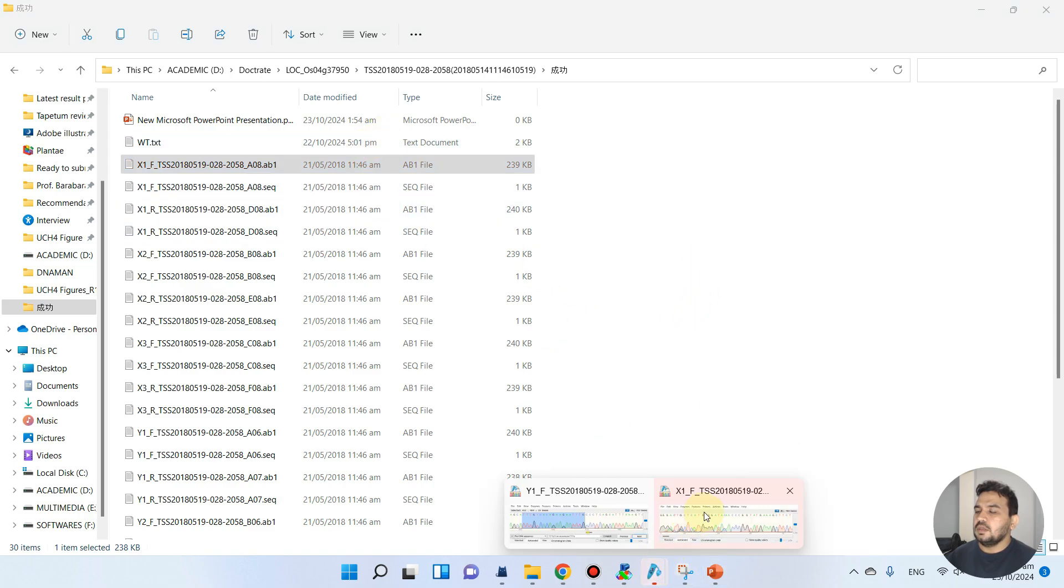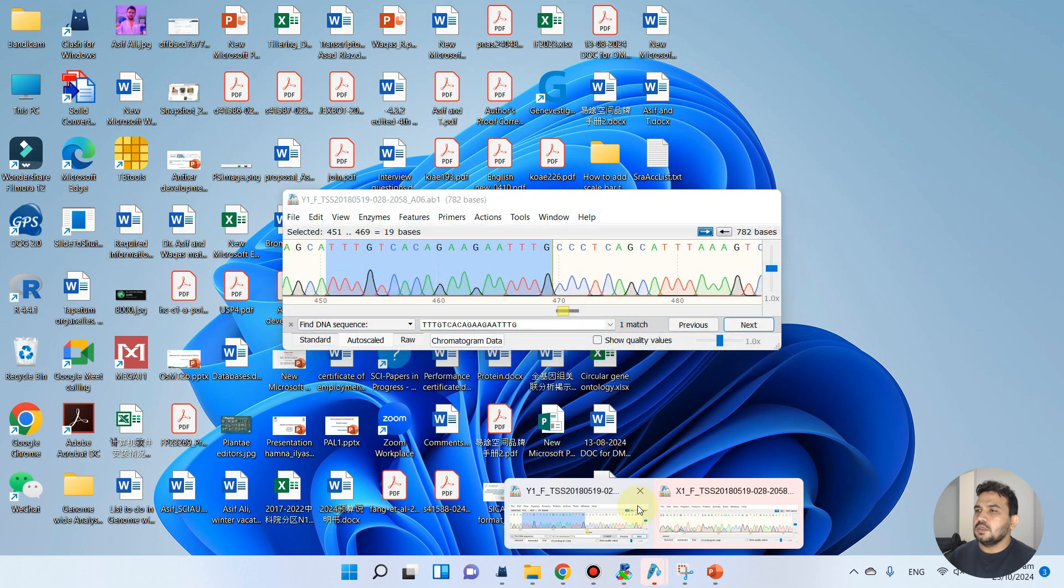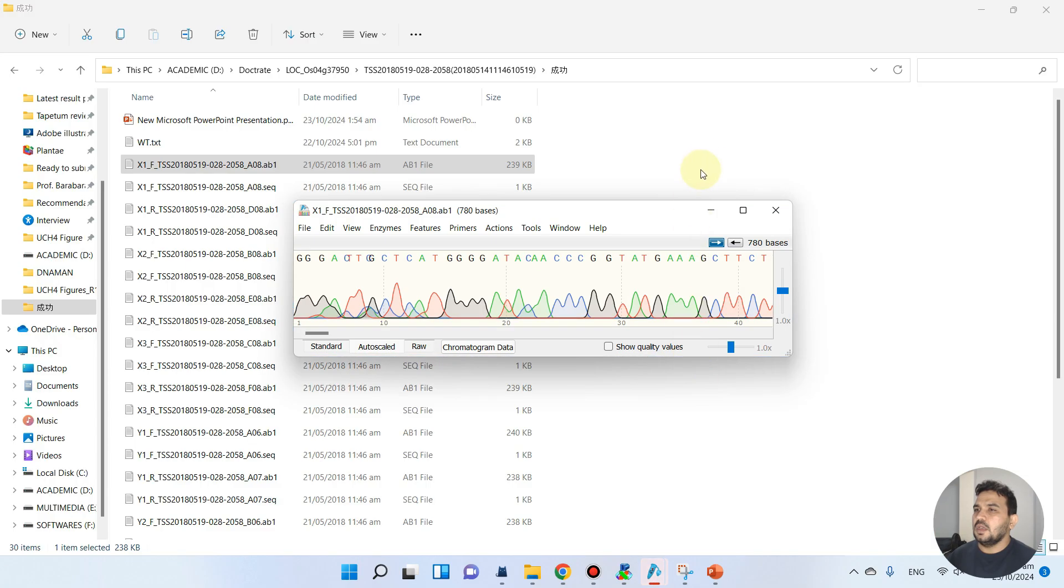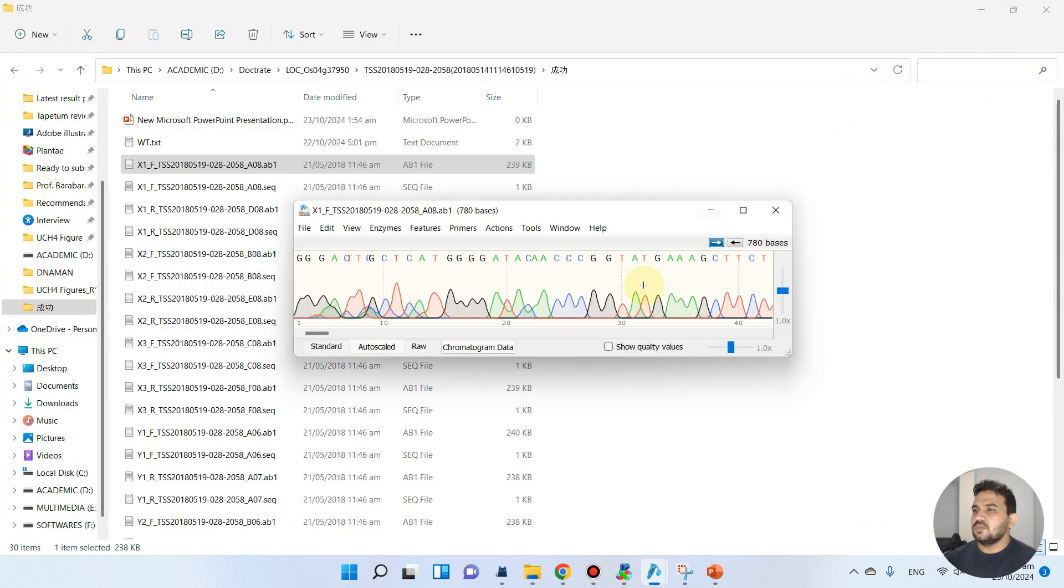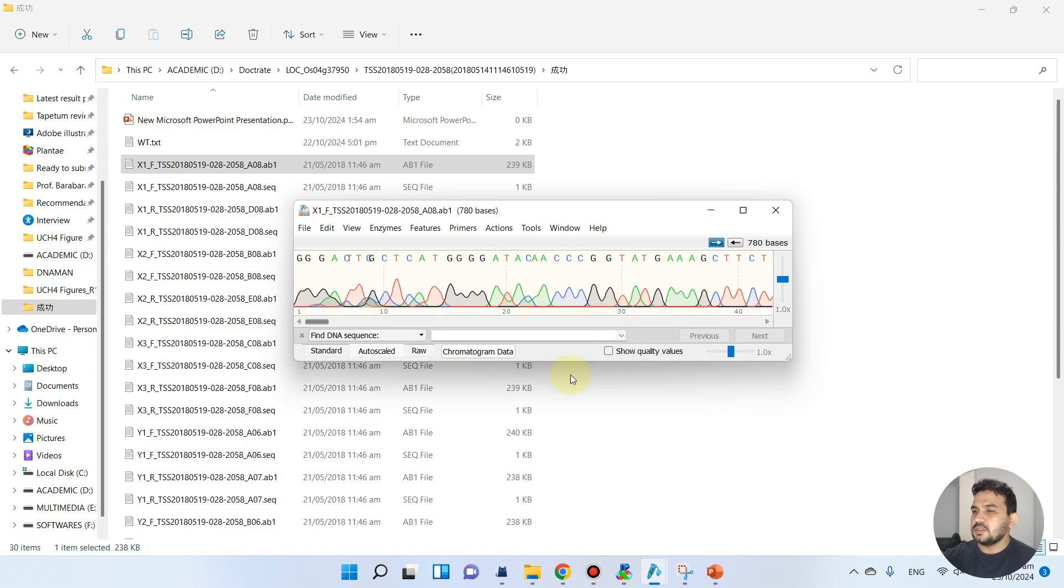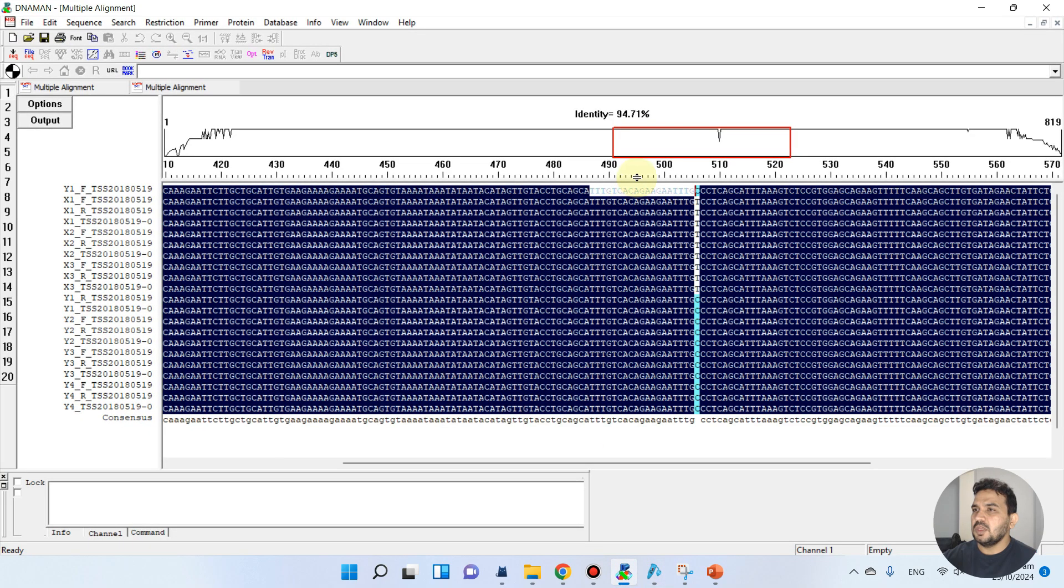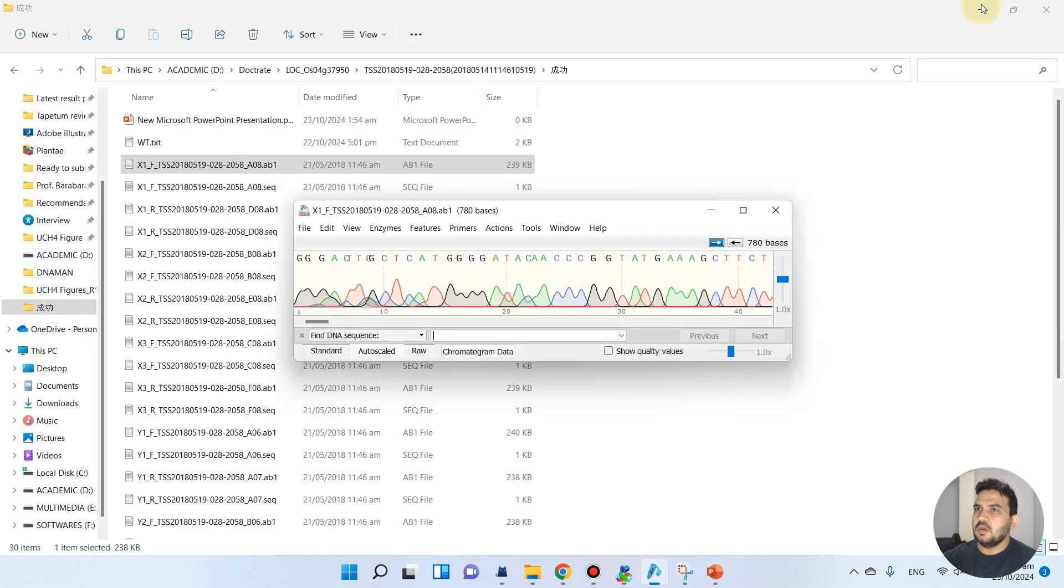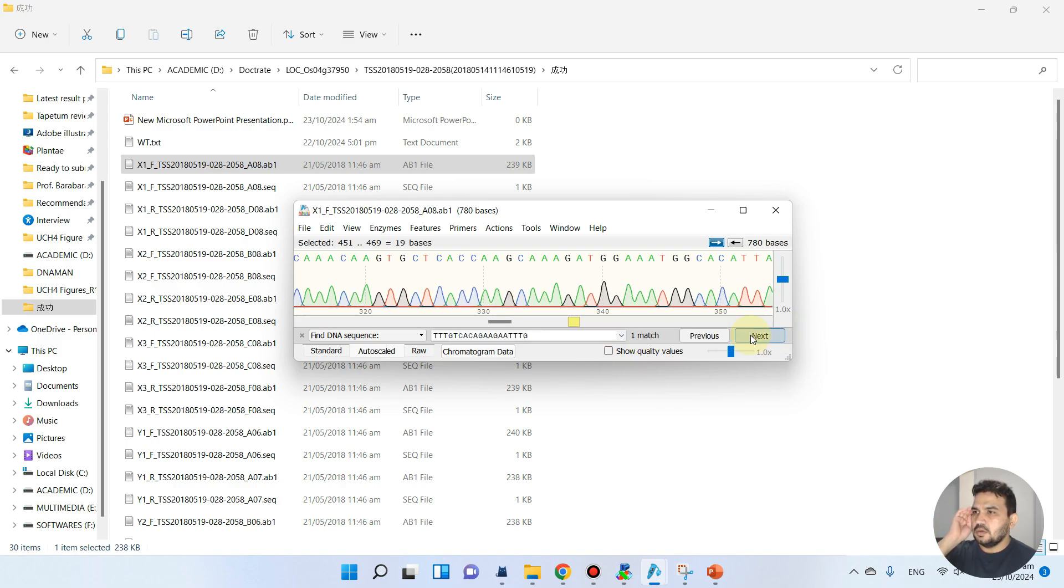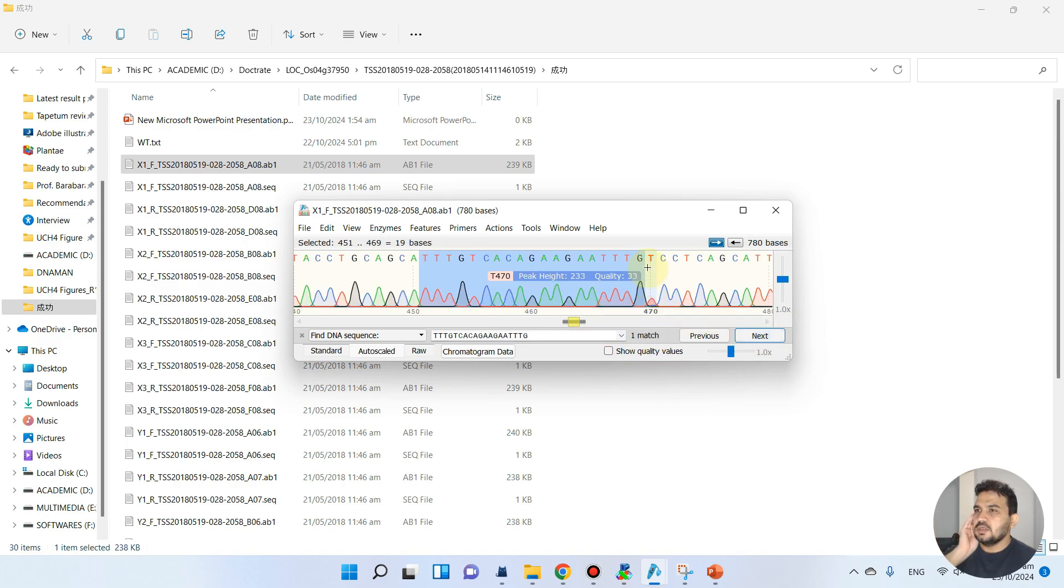We can open this with SnapGene. As you see, it has been opened. Now let me find this sequence again in this one which we have actually copied. Maybe we can copy again. We can copy as text. We can go back and find next.